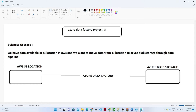Hello everyone, we are going to start our new project — this is project number three. If you haven't seen project one and two, please do watch those. In this project, we have a business use case: we have data continuously coming into an AWS S3 location, and we want to move that data from S3 to Azure Blob Storage through a data pipeline that will transform and transfer the data.